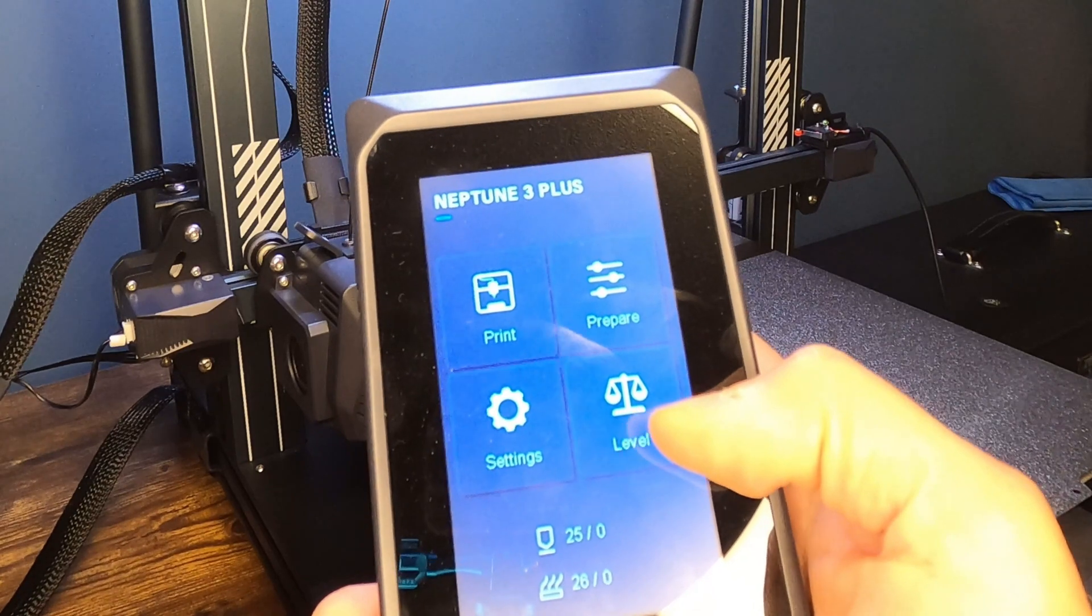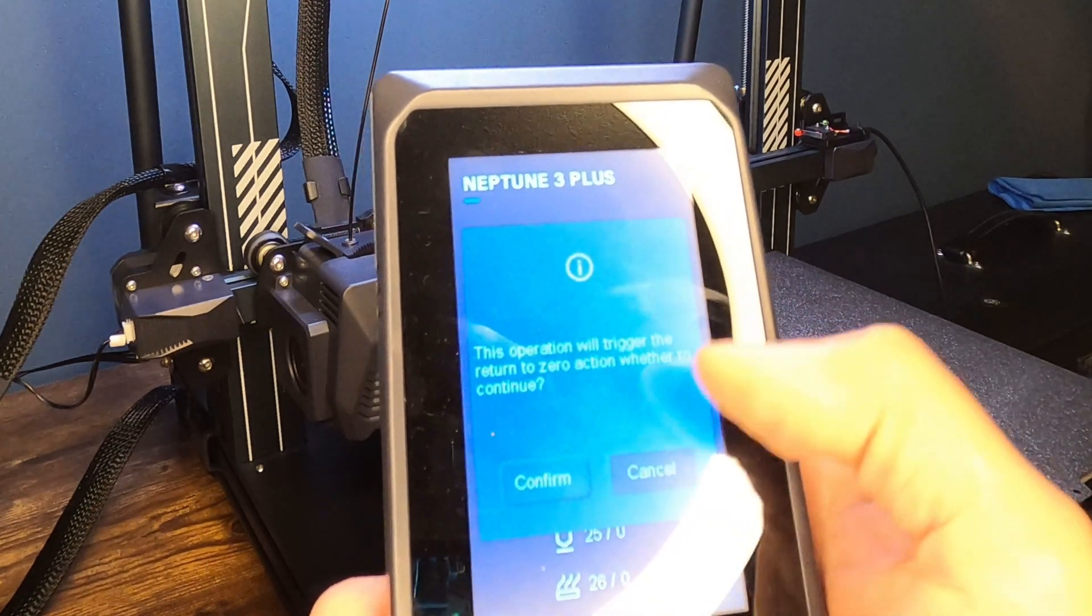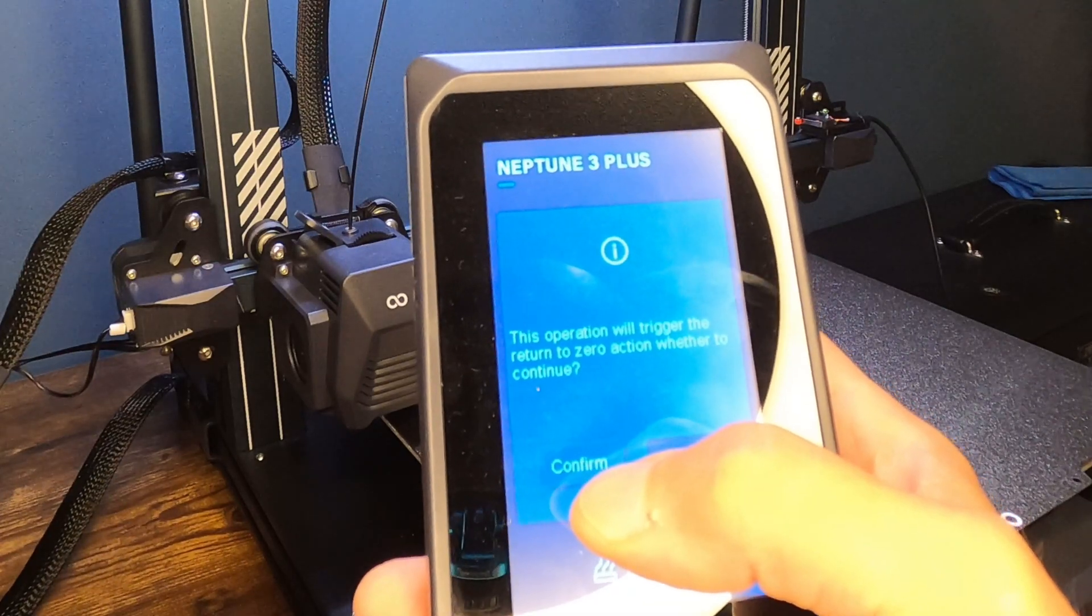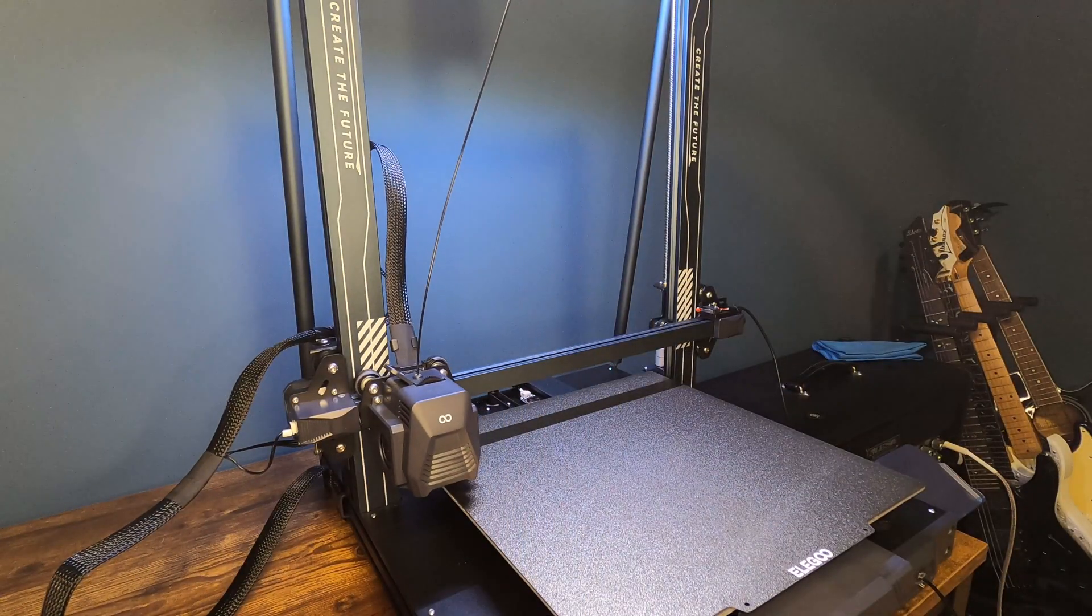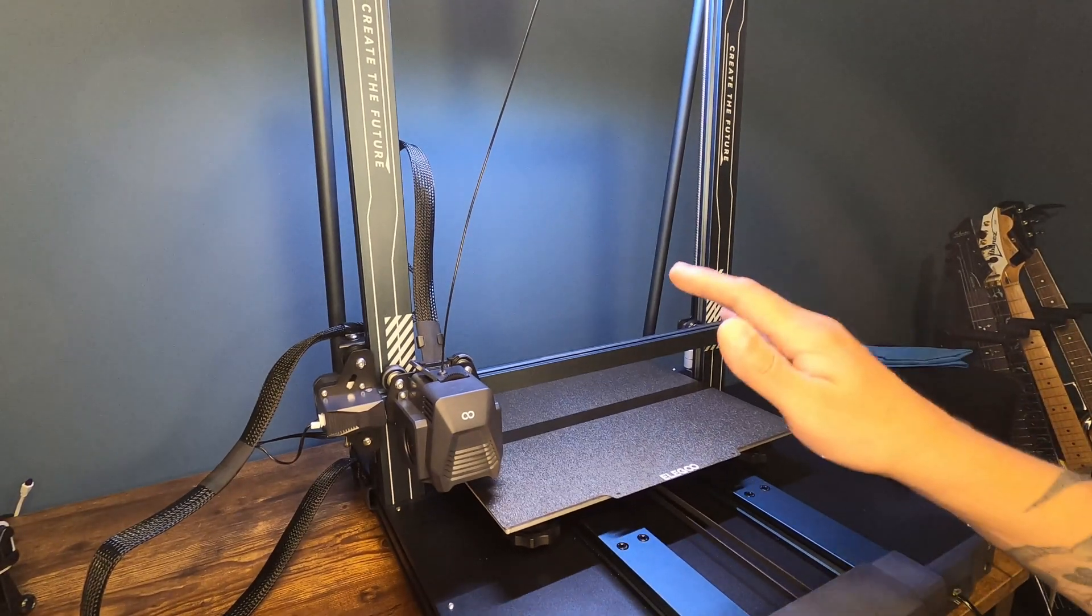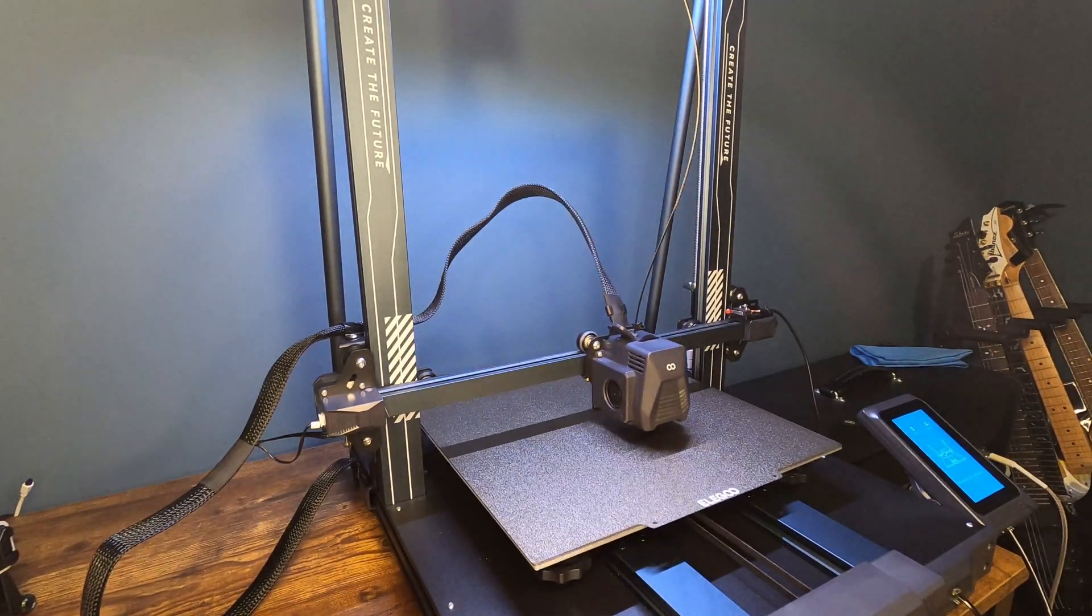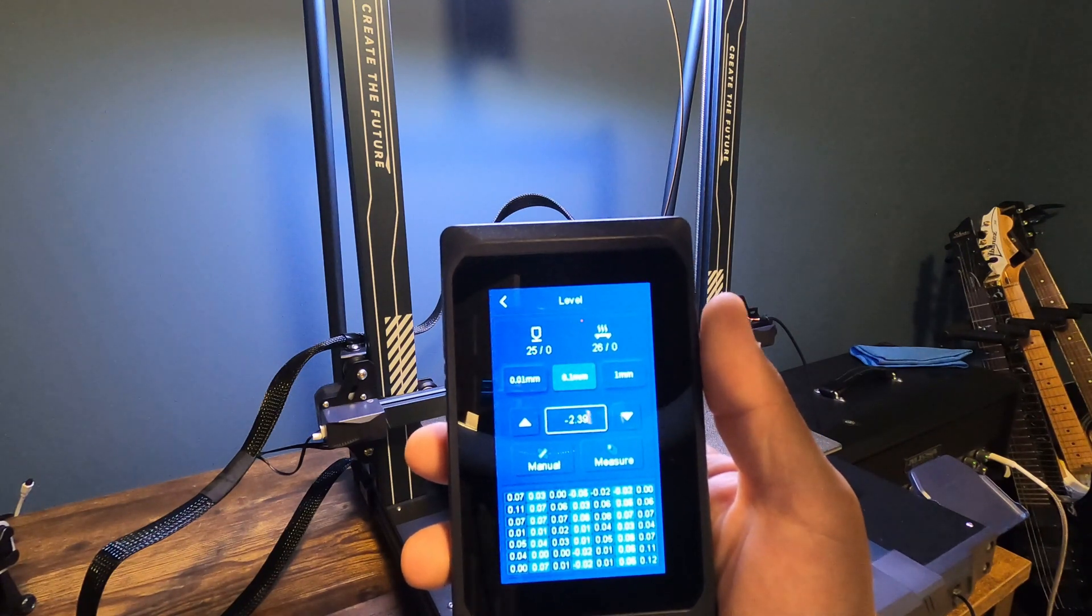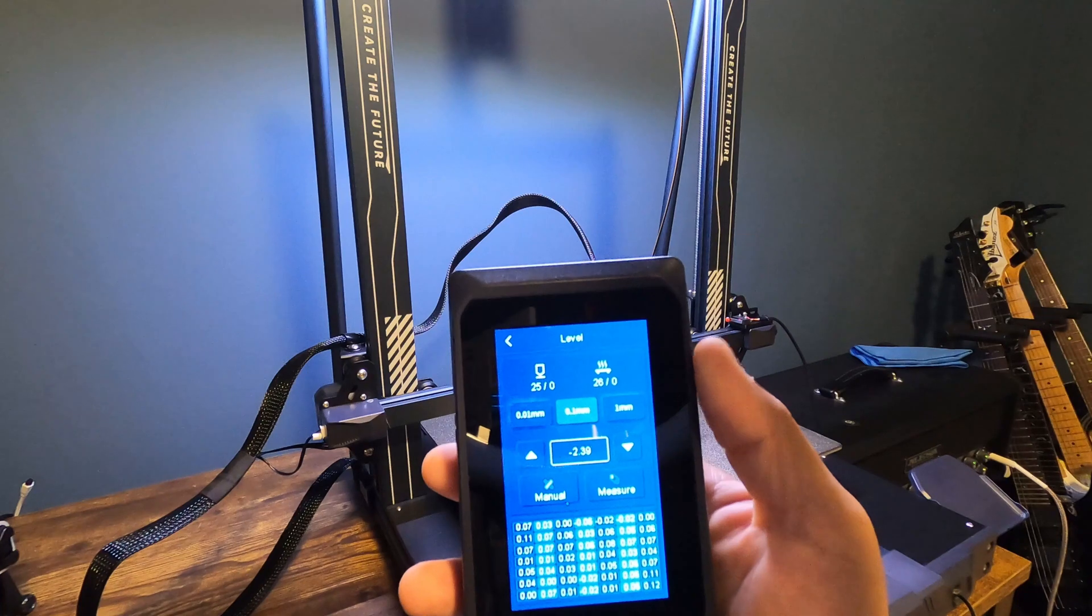We're going to grab our screen and you'll notice that on the screen there is a button for level. So we're going to hit that and it's going to say this will trigger return to zero action, confirm. So what it's going to do, it's going to zero the X, Y, and Z axis. Now after you zero all of those axes out, it's going to come to this screen here.